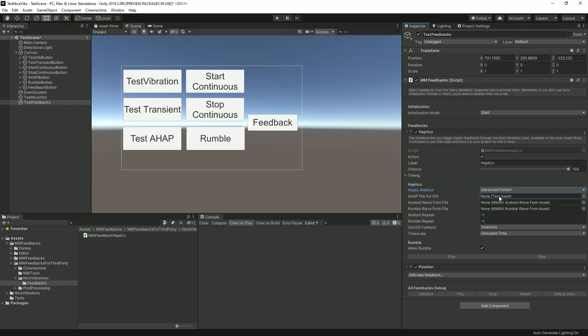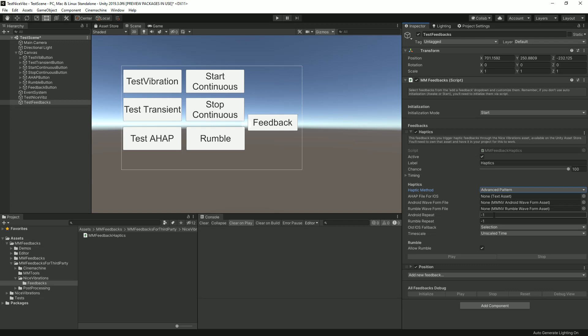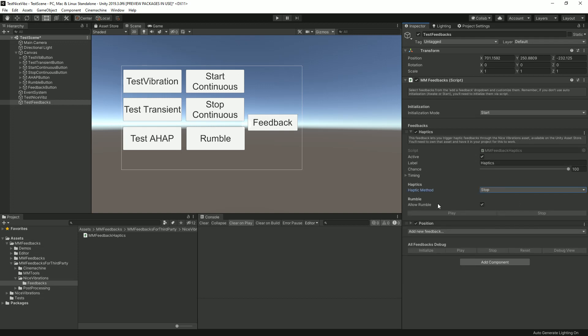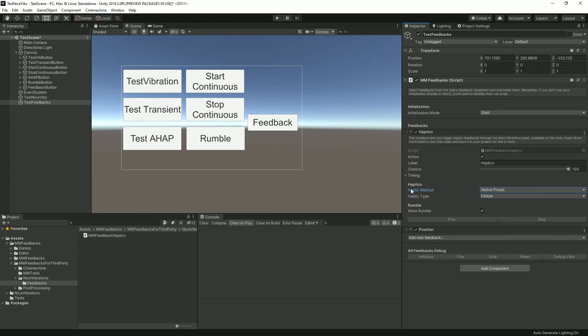You can play with that. You can also have an advanced pattern, in which case you will get options to specify your AHAP waveform or Rumble waveform files. You can also decide how many times you want it to repeat. Minus one doesn't repeat, zero is infinite, and then one, two, three, four repeats one, two, three, four times up to as much as you want. You can specify a fallback and the time scale you want that to run on. I would recommend using unscaled to avoid getting stuck in the void. Then you've got the Stop method, which as you can guess just stops any running feedback.